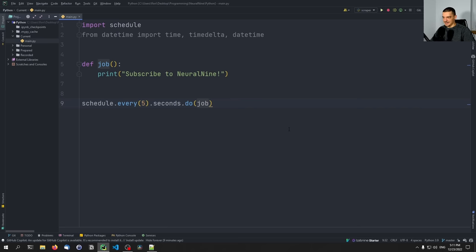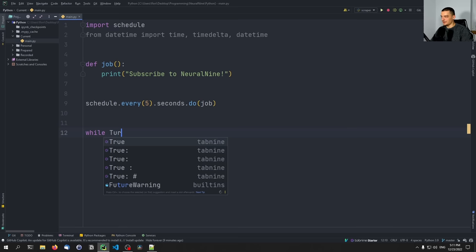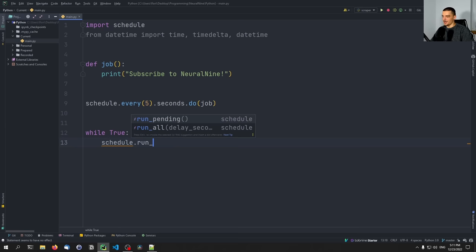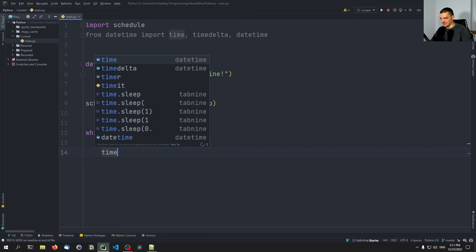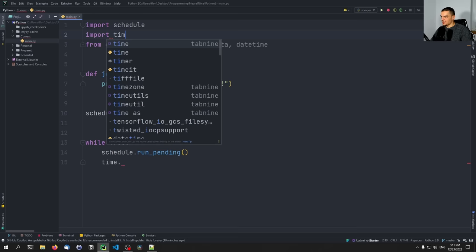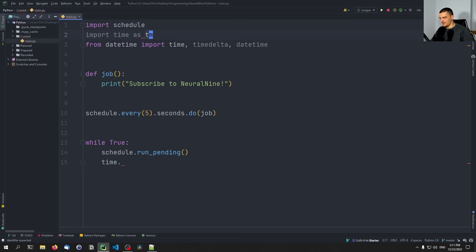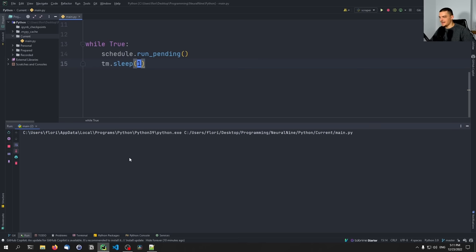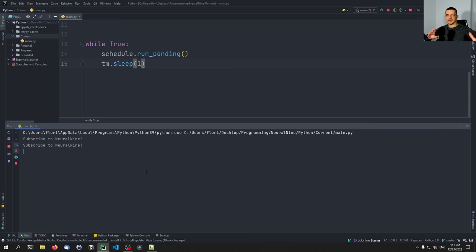In order to actually perform the scheduled task, we need to say while True — an endless loop — and inside we say schedule.run_pending() to apply the schedule. Then we import time with an alias TM because we already have time from datetime, and say TM.sleep(1). If I run this now, nothing happens, and after five seconds it will print 'subscribe to neural nine', as you can see. Then after five more seconds it will do it again and again. That's the scheduling — every five seconds, run this function.